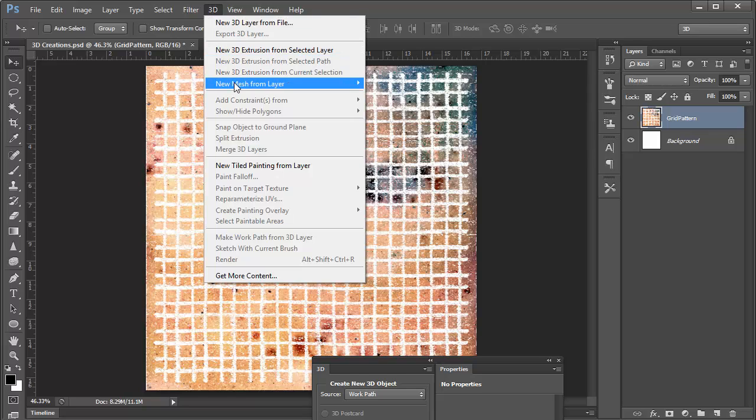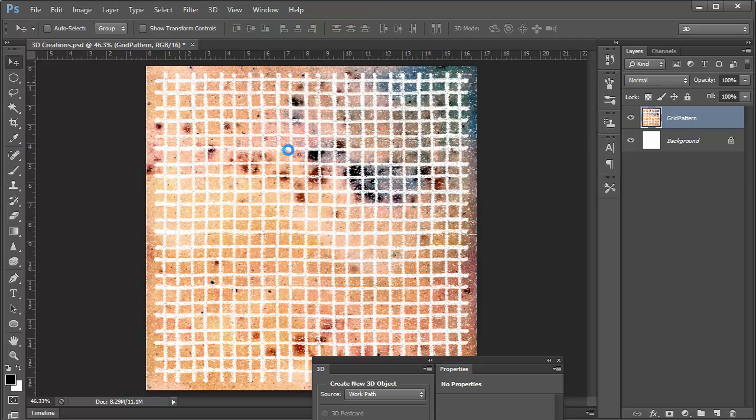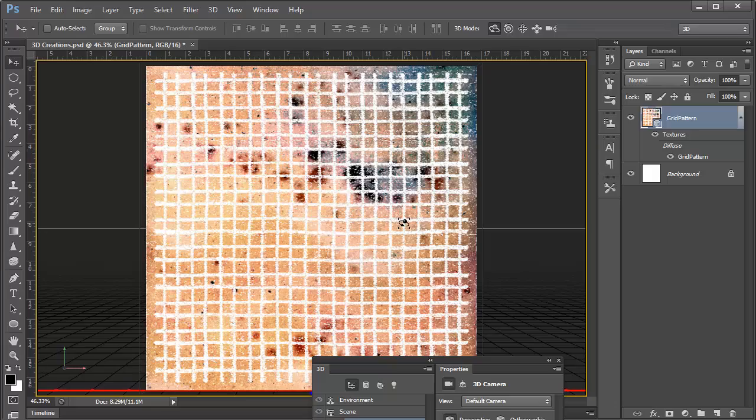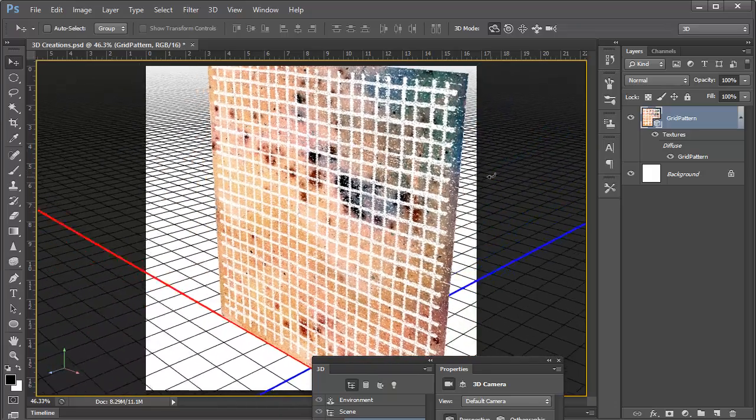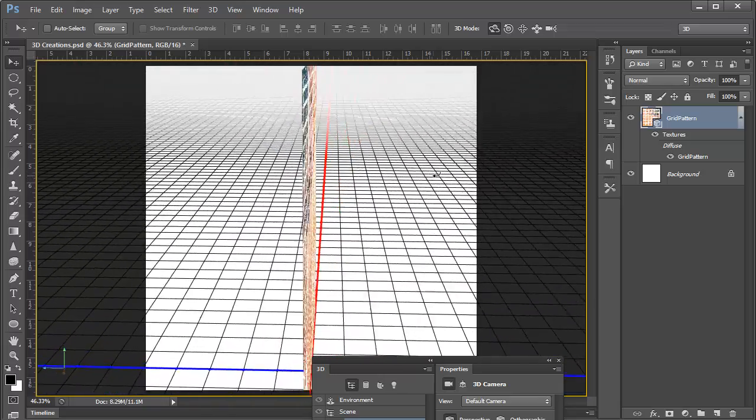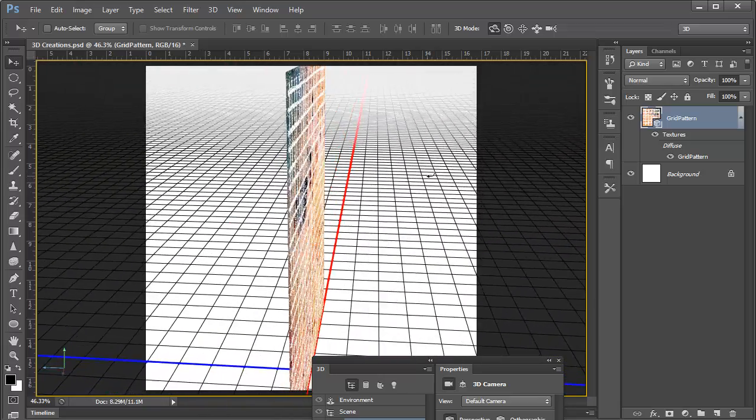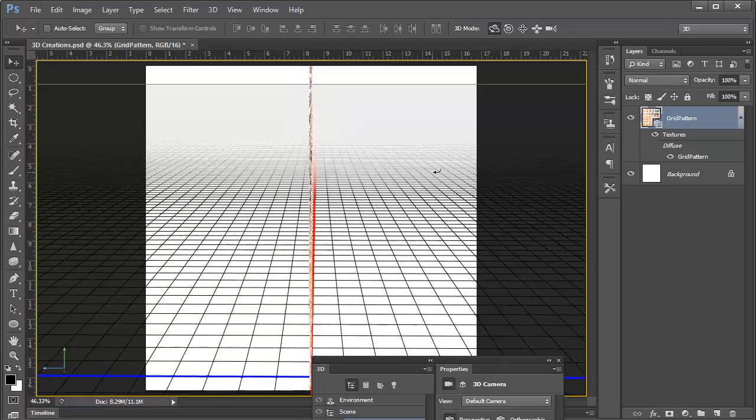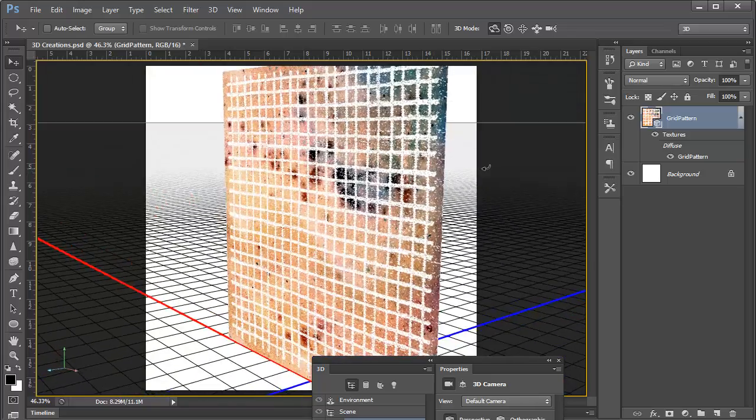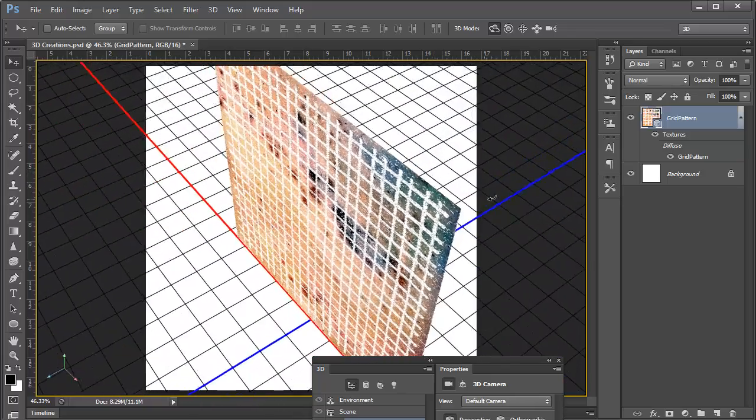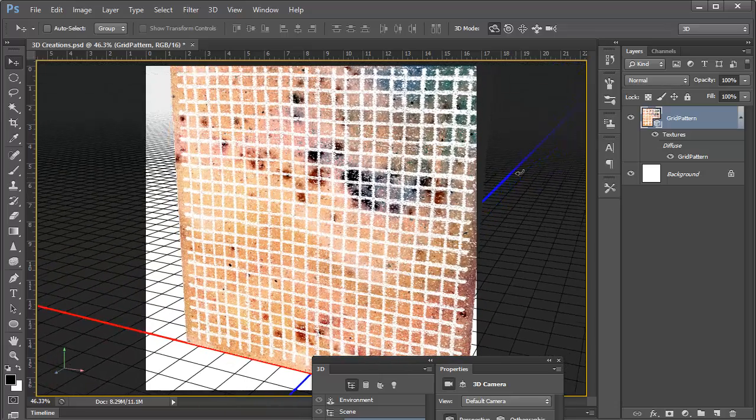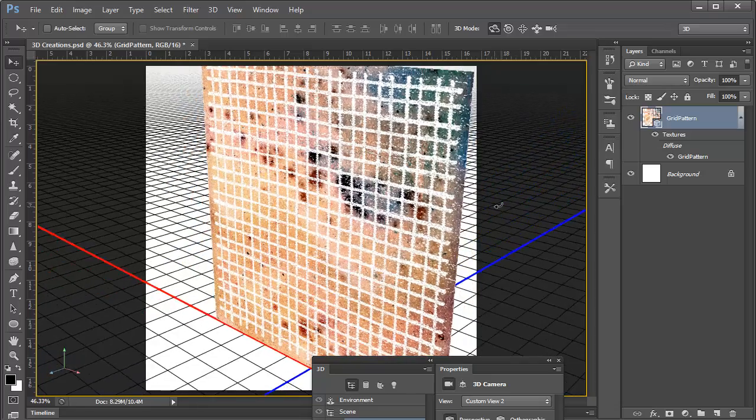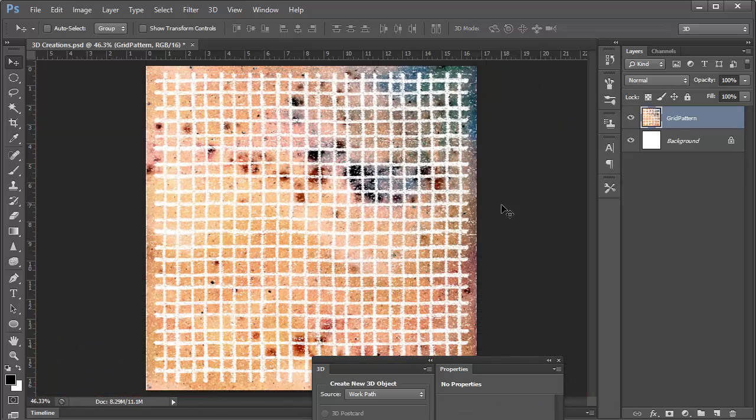Again, under the 3D menu, with this layer selected, we can create a new mesh from the layer. And we can create a postcard. Now a postcard has some similarity to a 3D extrusion, except that it has no depth at all. If we turn this around sideways, we'll see that the postcard essentially has a zero thickness. And these objects can be useful for catching reflections and for catching shadows and so forth as you create your 3D scenes.